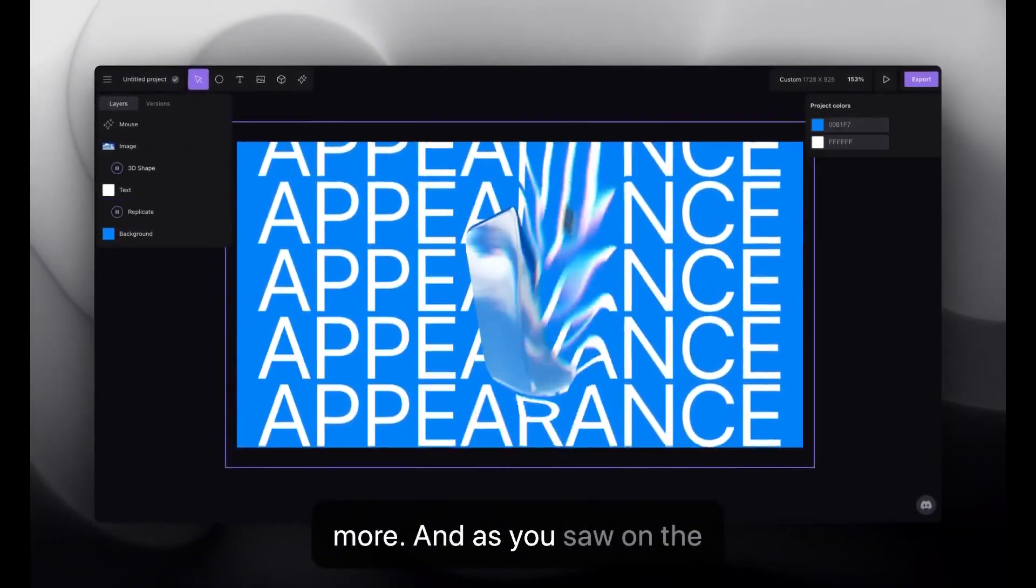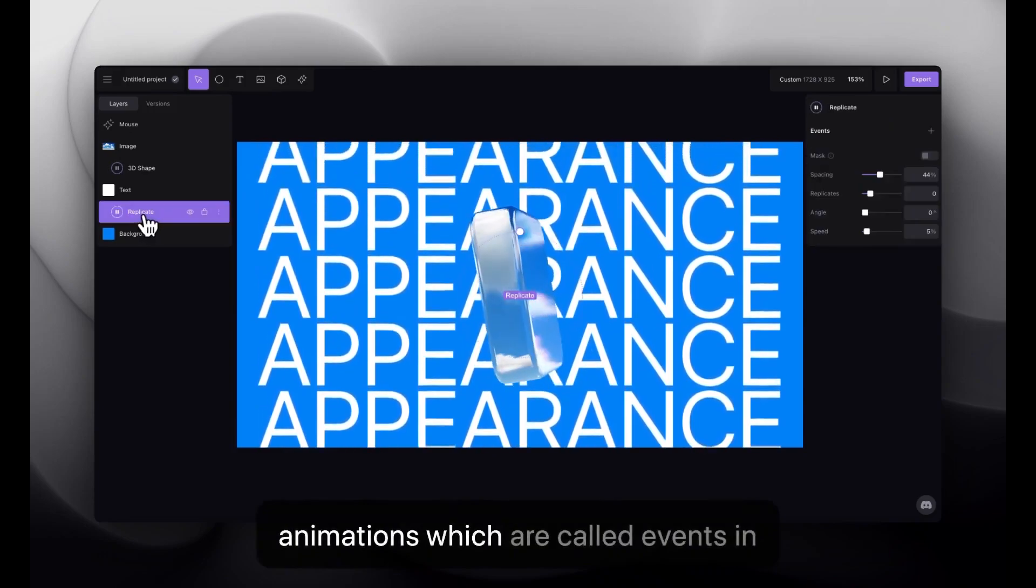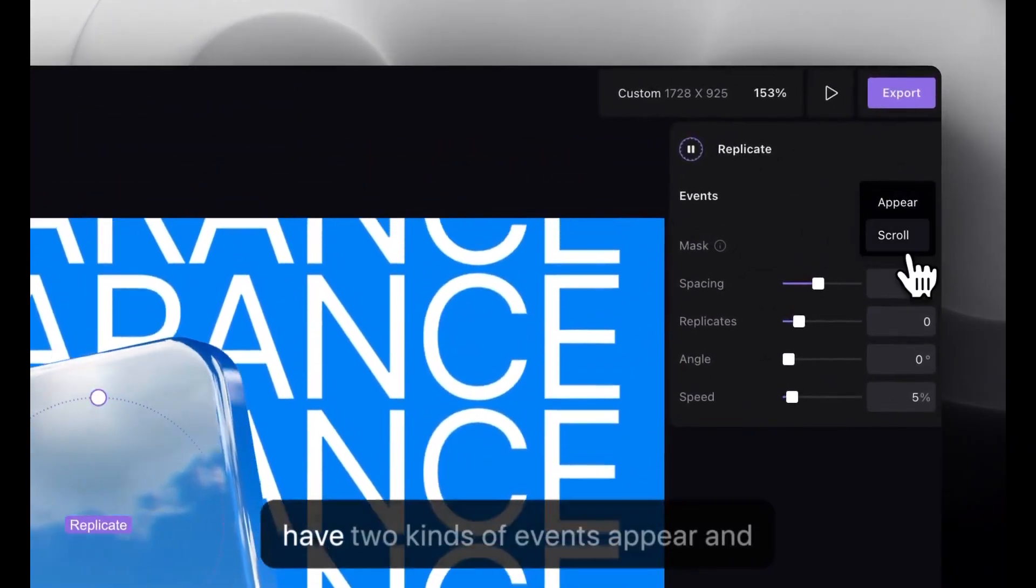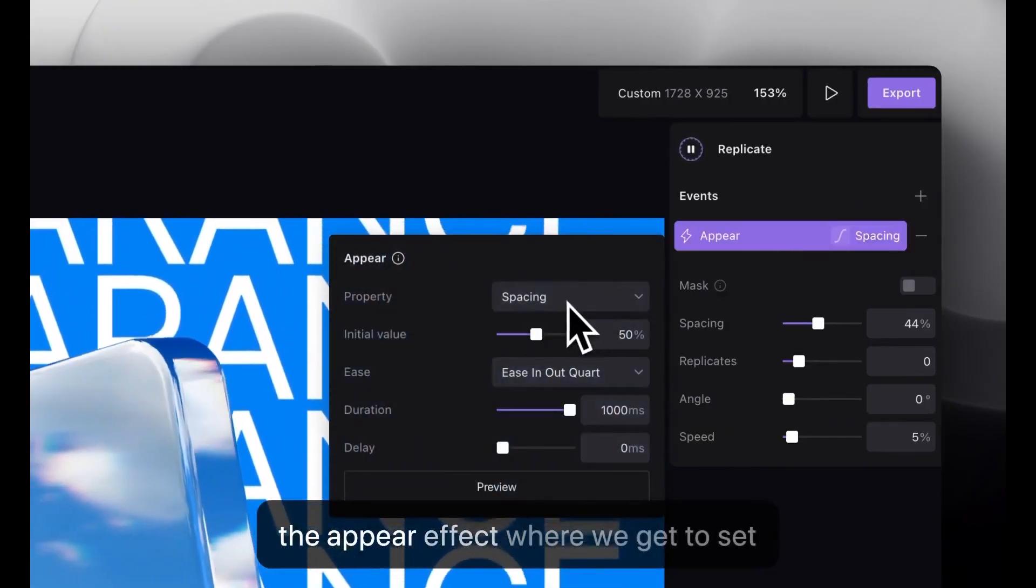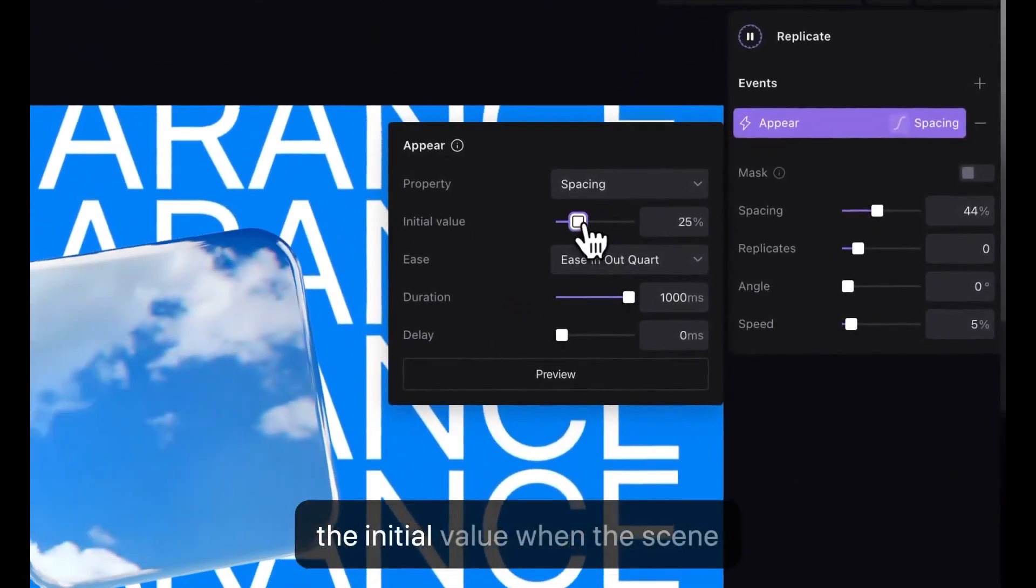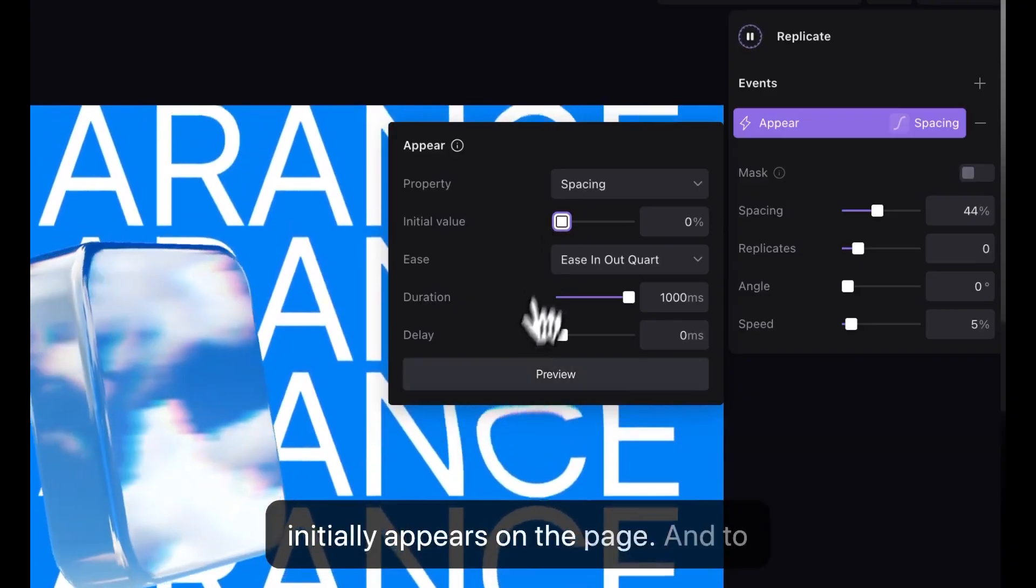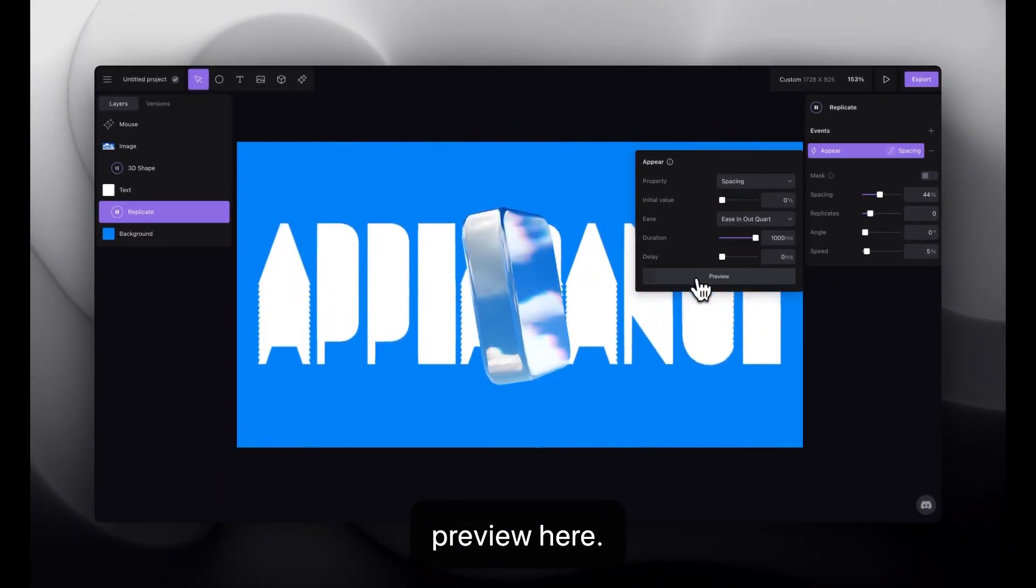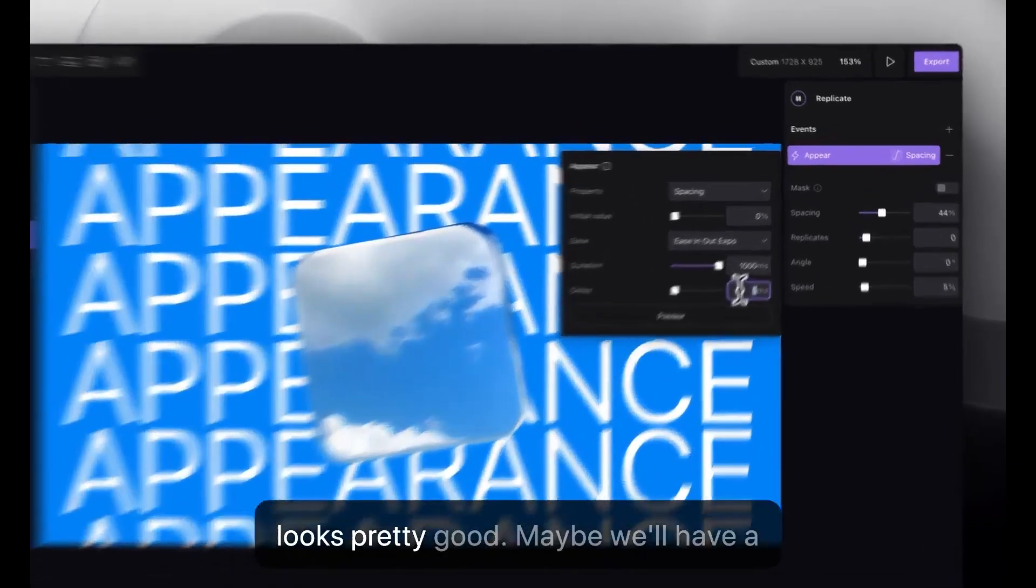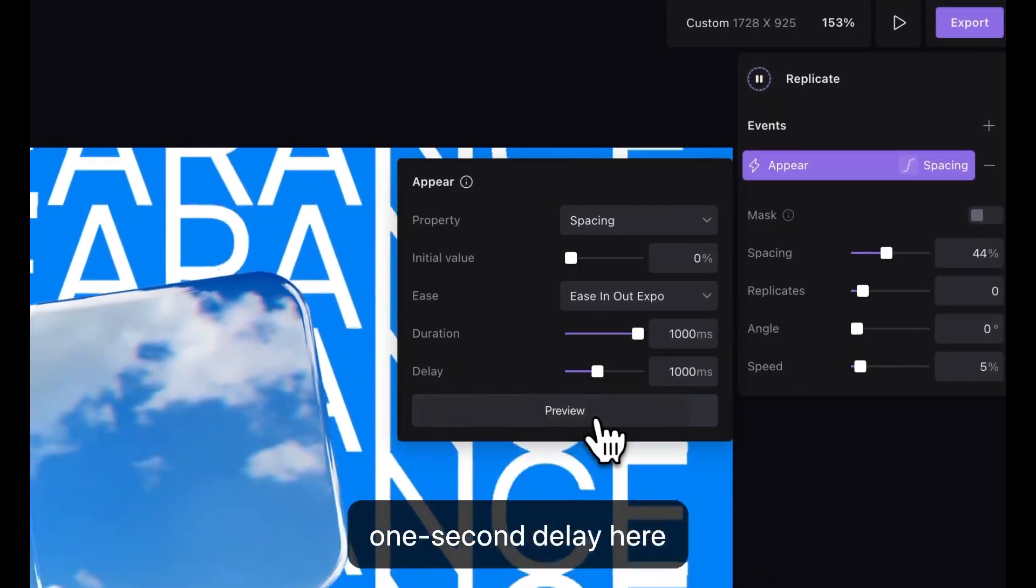As you saw on the template, we also have some in animations, which are called events in Unicorn Studio. We have two kinds of events, appear and scroll. So, for this we're going to use the appear effect, where we get to set the initial value when the scene initially appears on the page. And to see what that looks like, I can just hit preview here. Okay. Looks pretty good. Maybe we'll have a one second delay here, like the template.